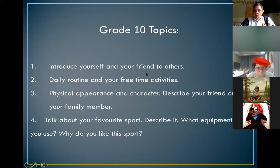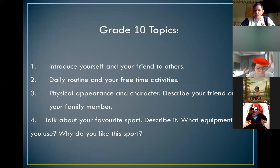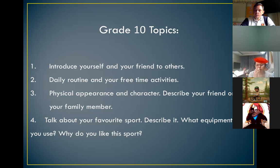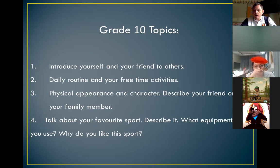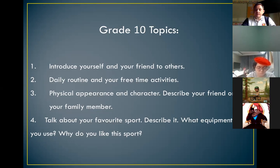There are four topics. Topic number one: introduce yourself and your friend to others. Number two: daily routine and your free time activities. Number three: physical appearance and character — describe your friend or family member. Number four: talk about your favorite sport, describe it, what equipment do you use, and why do you like this sport. By the way, you can share your screen if you have a PowerPoint, picture, or any file you would like to share with us.